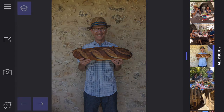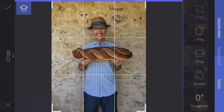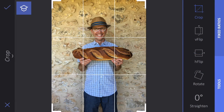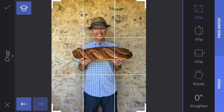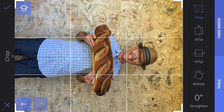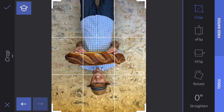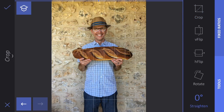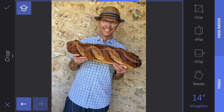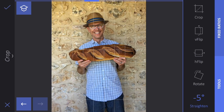Let's talk about the crop tool. The crop tool is great because you can vertically flip an image, horizontally flip an image, and you can rotate an image around. You can also straighten it by dragging your finger left or right across the bottom.